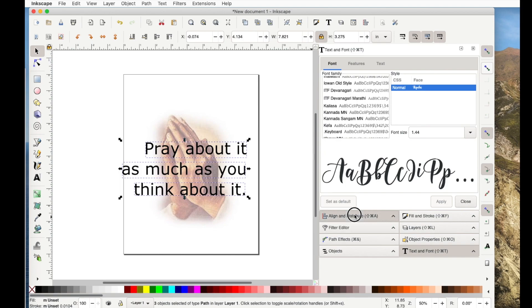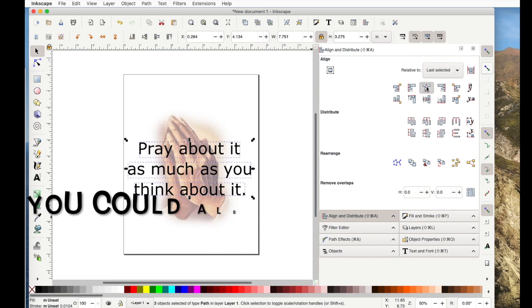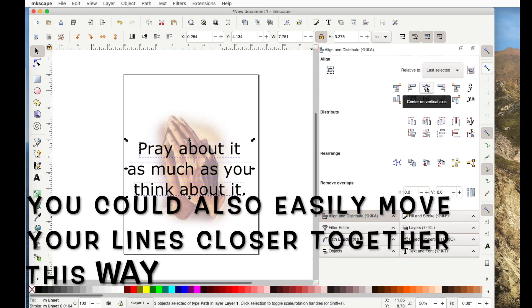Now I can just use the align tool over here and say center those. So I got to the same place, just two different ways.